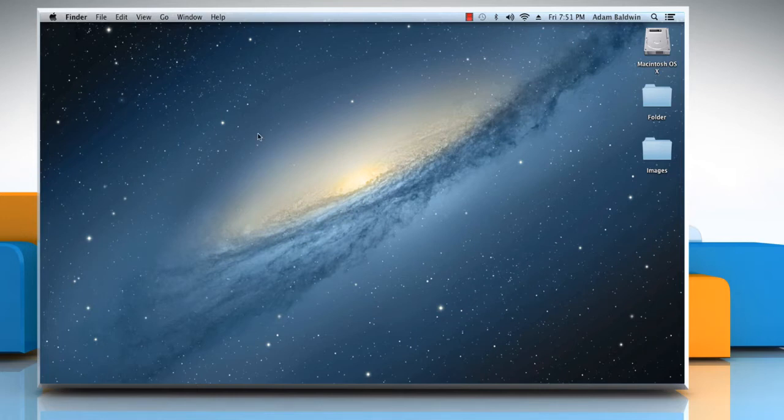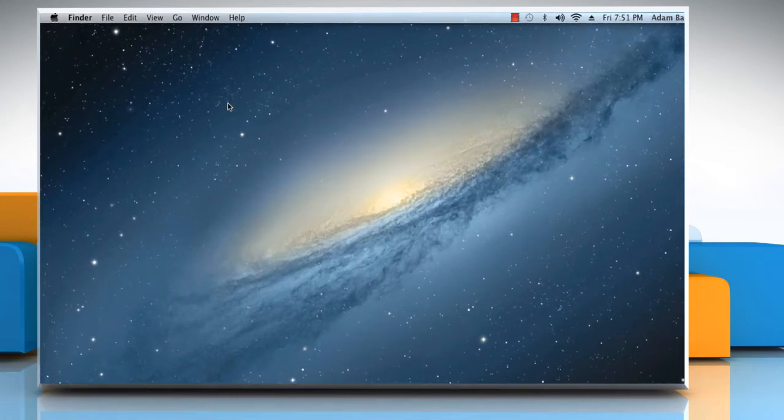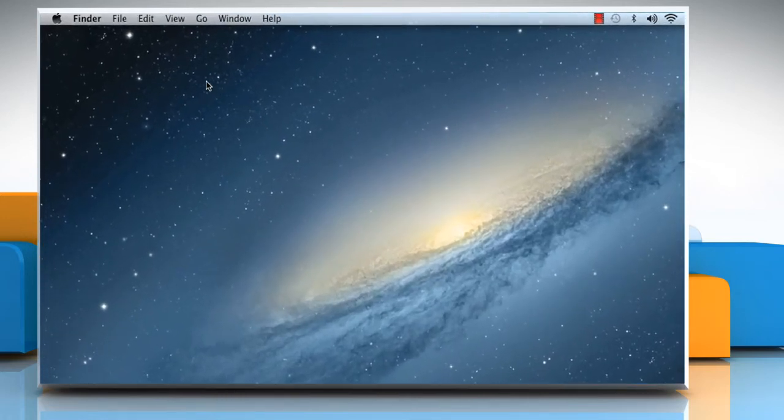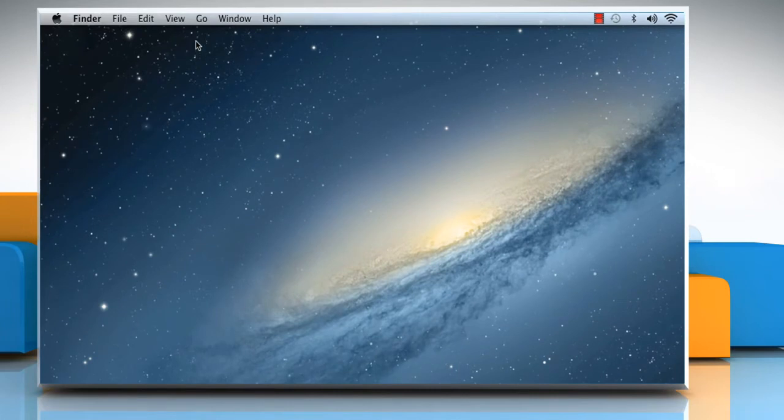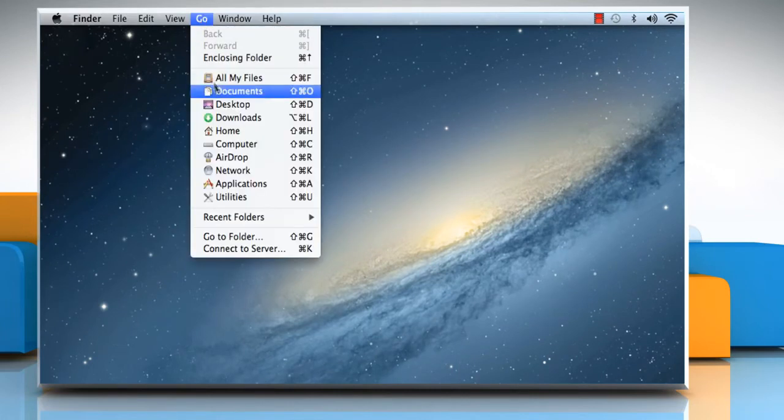Here's how you can enable tabbed browsing in Safari. Click on the Go menu and then click on Applications.